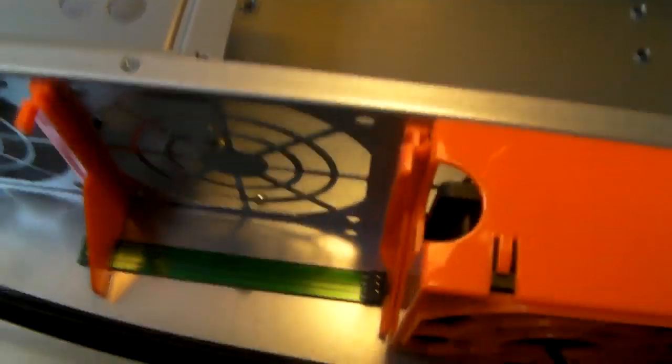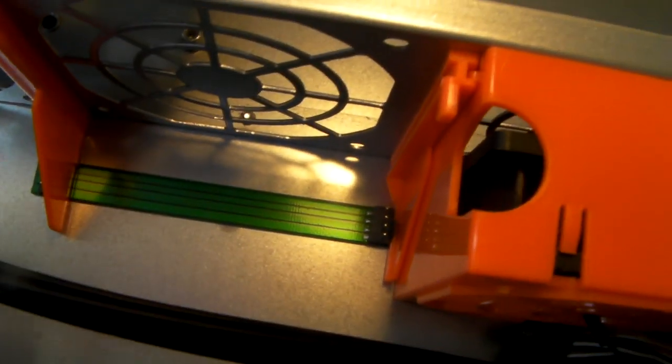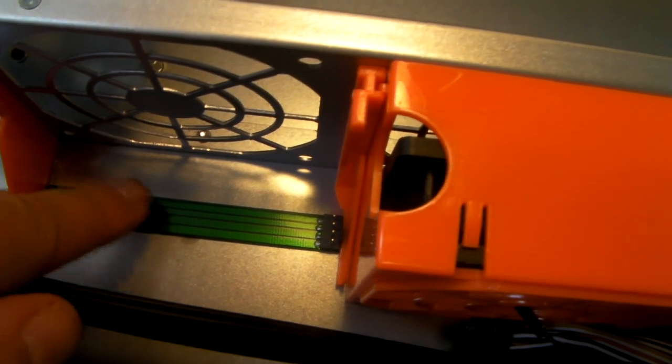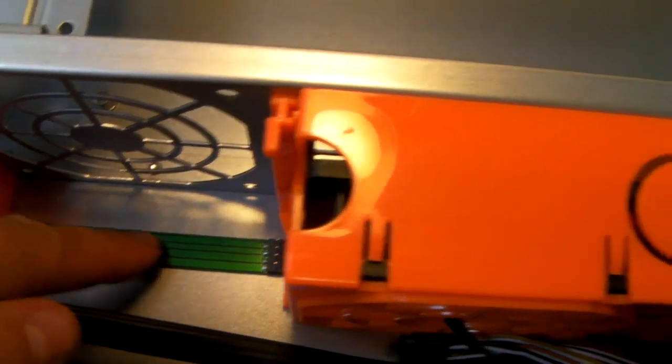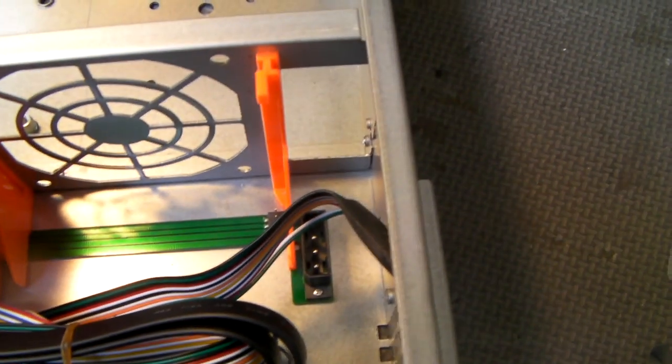The fans are connected to a daughter board and all fans are powered by a single four pin molex connection.